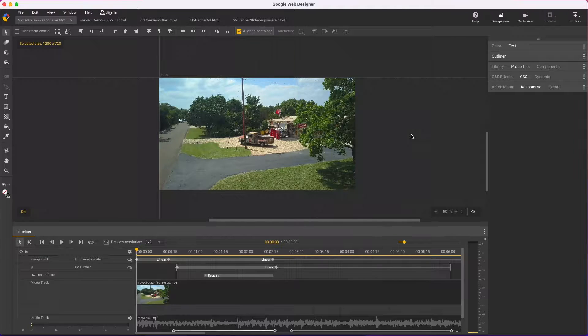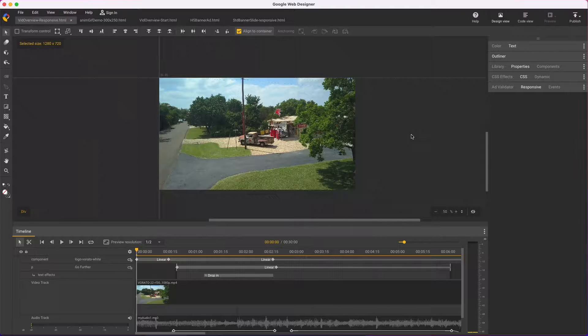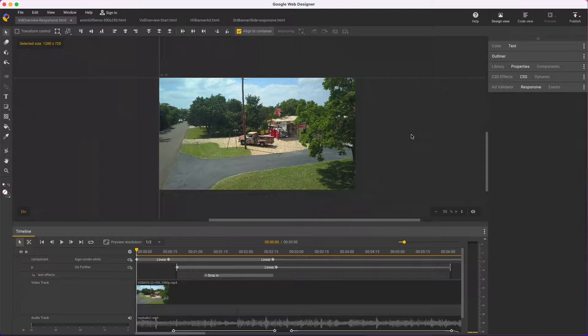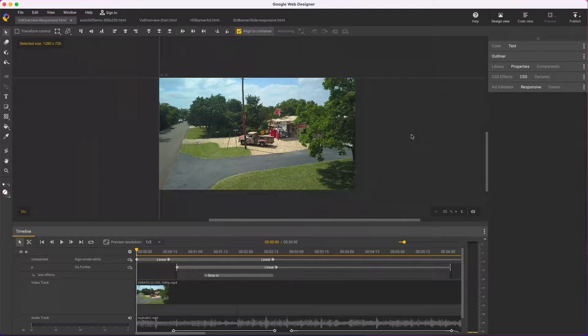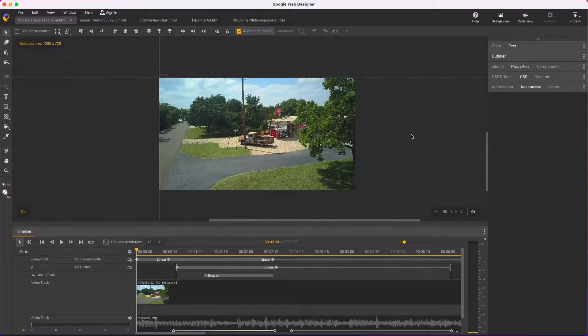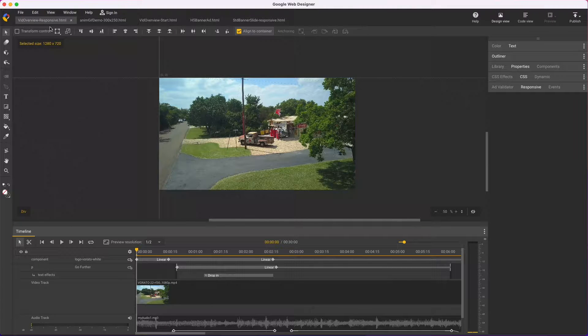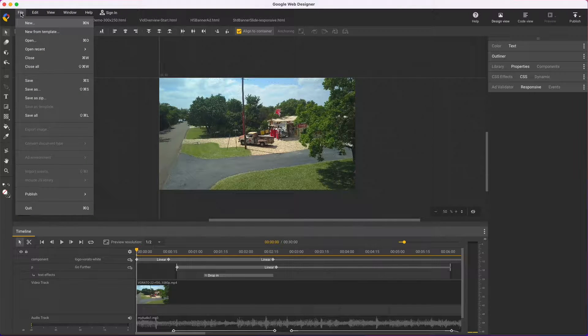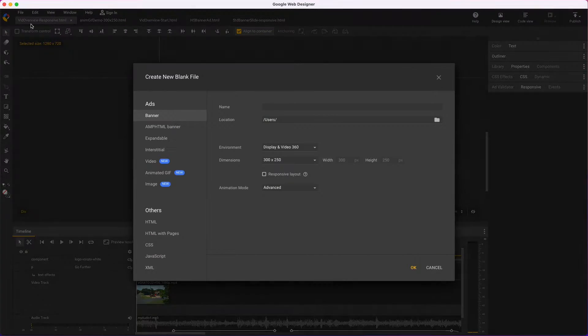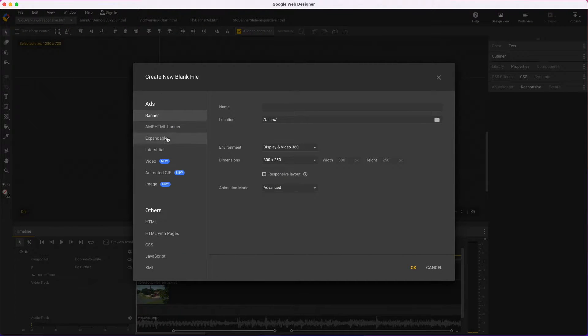One of the biggest changes is responsive video. Just like a responsive banner ad, now you can create video files in multiple sizes. This is a pretty big innovation and departure from traditional video editing software because you can create video ads in all sizes, tall, square, and wide, all from the same assets in a single file.